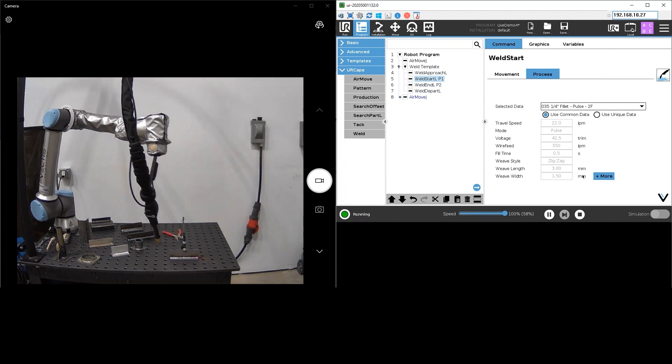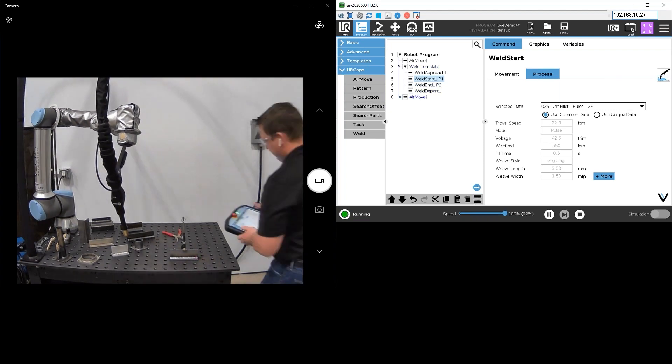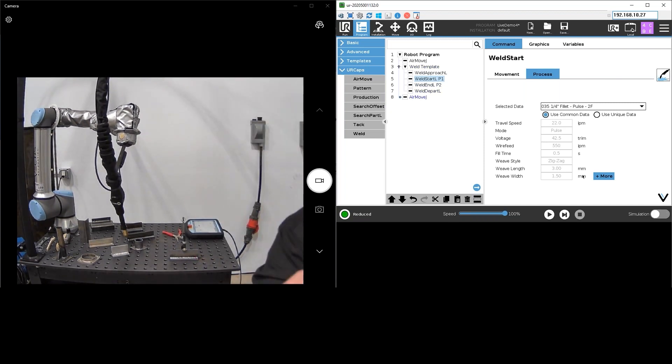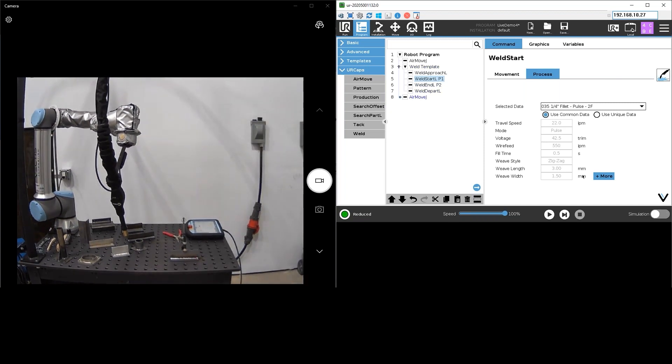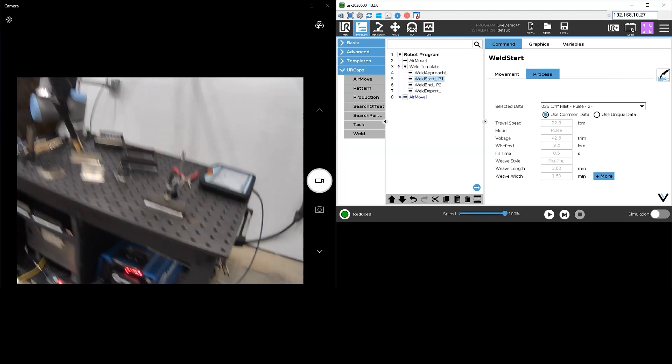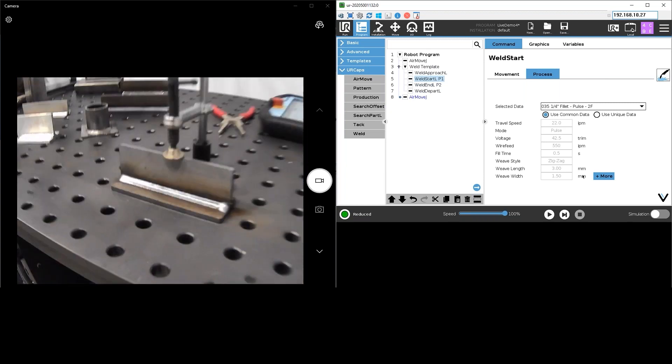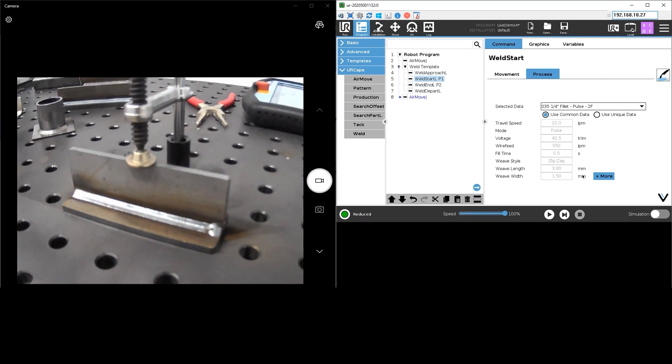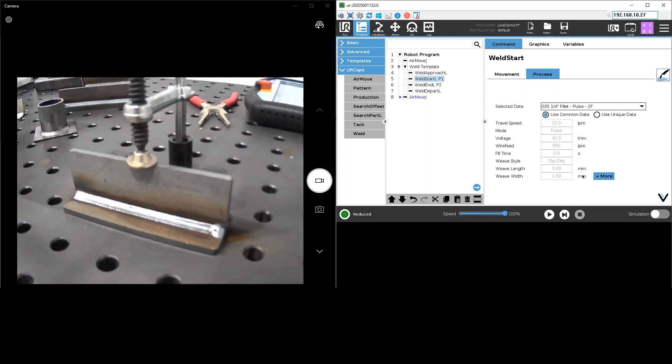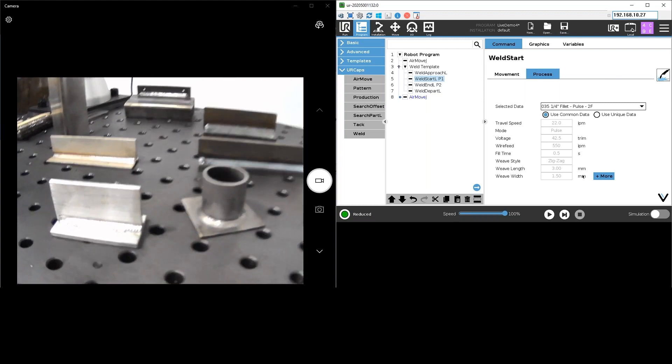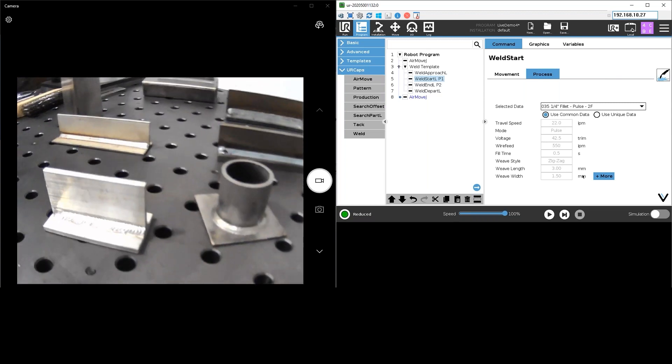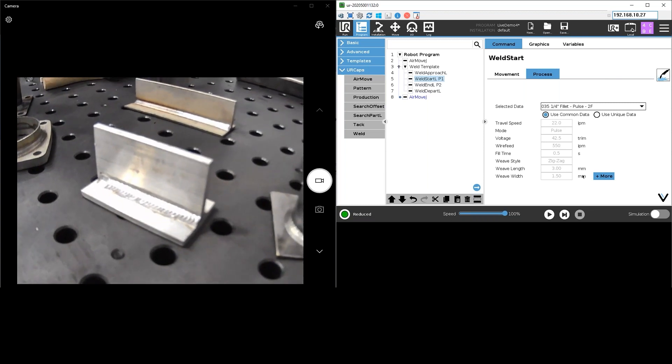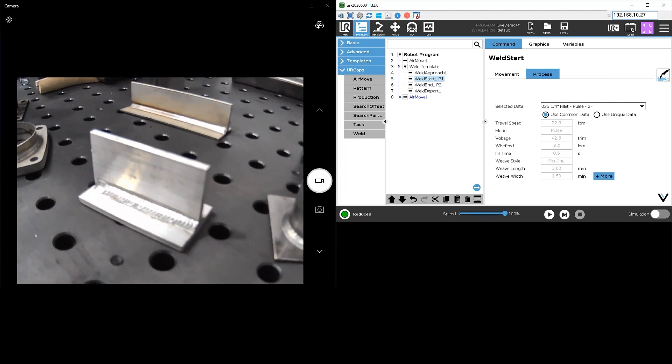All looks good. Set this down. Grab the camera here. Let's take a look at that result. Looks pretty great. That's that quarter inch fillet there.